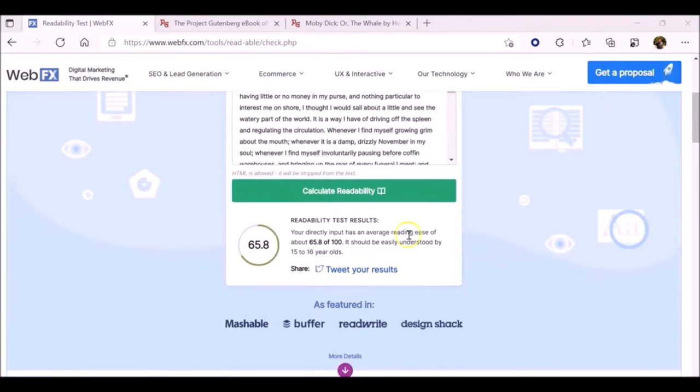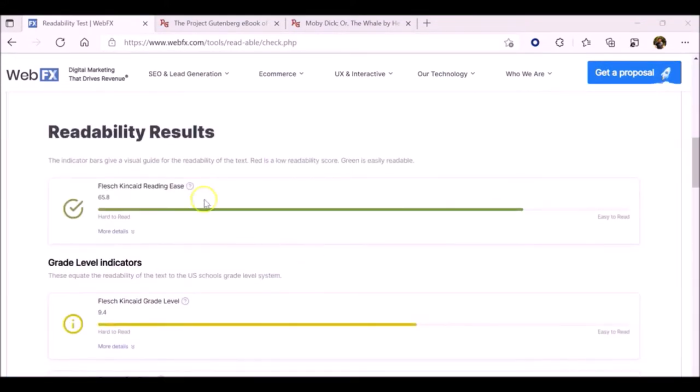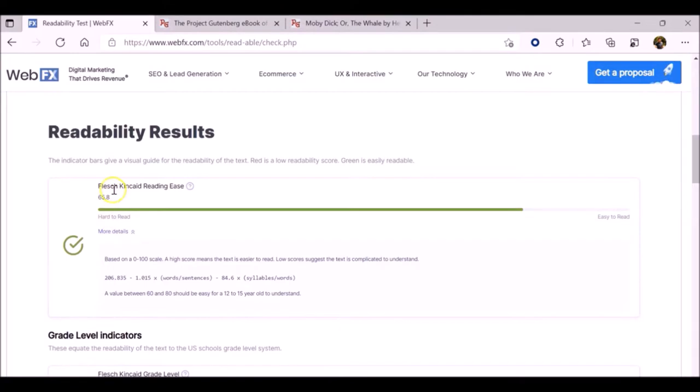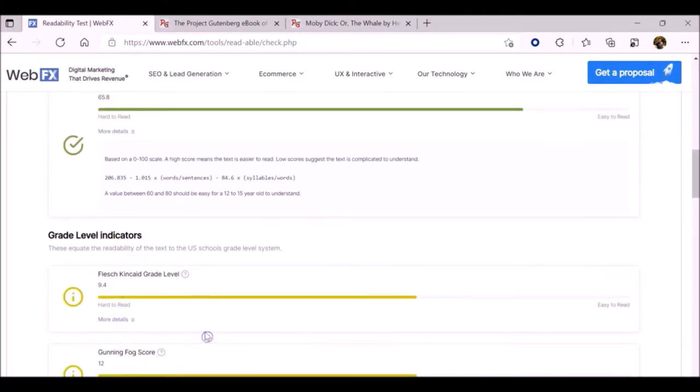Now when we scroll down, we see the test results. As I said earlier, you will need to familiarize yourself with what these numbers mean.